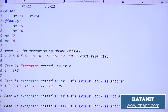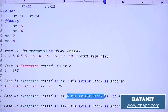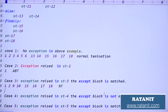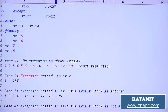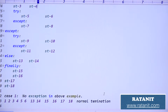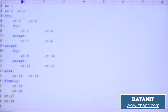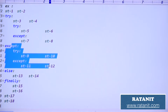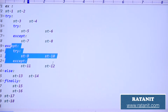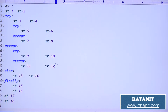Case four: exception raised in statement four, except block is not matched. Up to 3 is executed: 1, 2, 3. Statement four is in the outer try - outer except is not matched. Not matched means abnormal termination.